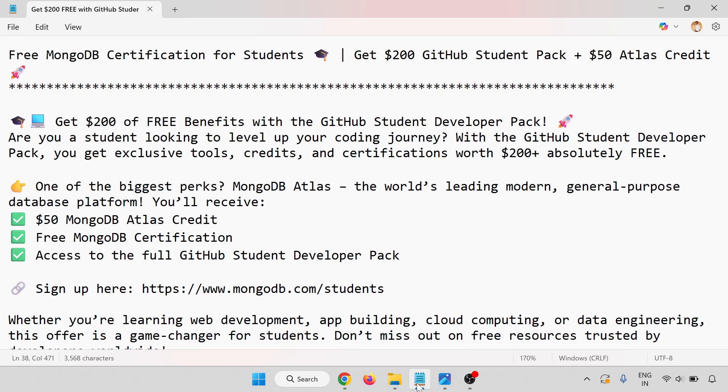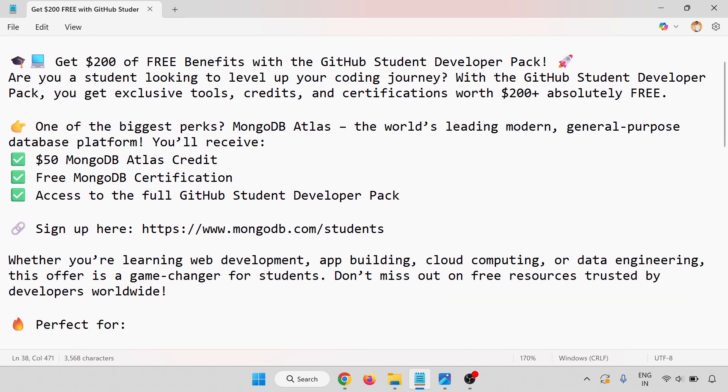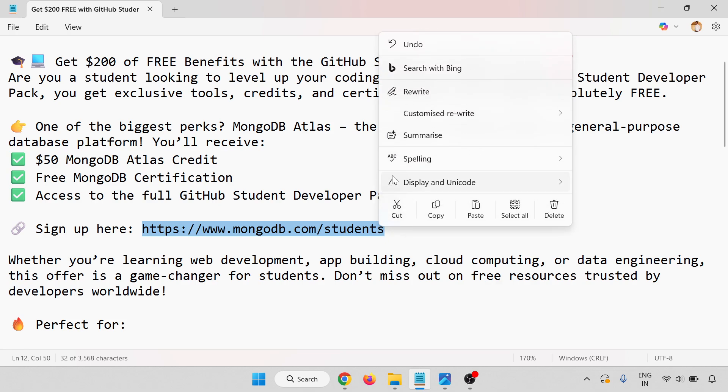One of the biggest perks is MongoDB Atlas, the world's leading modern general-purpose database platform. You will receive $50 MongoDB Atlas credit, free MongoDB certification, and access to the full GitHub Student Developer Pack. There is a link for the sign-up, so this link will open for the sign-up. Just copy this link.